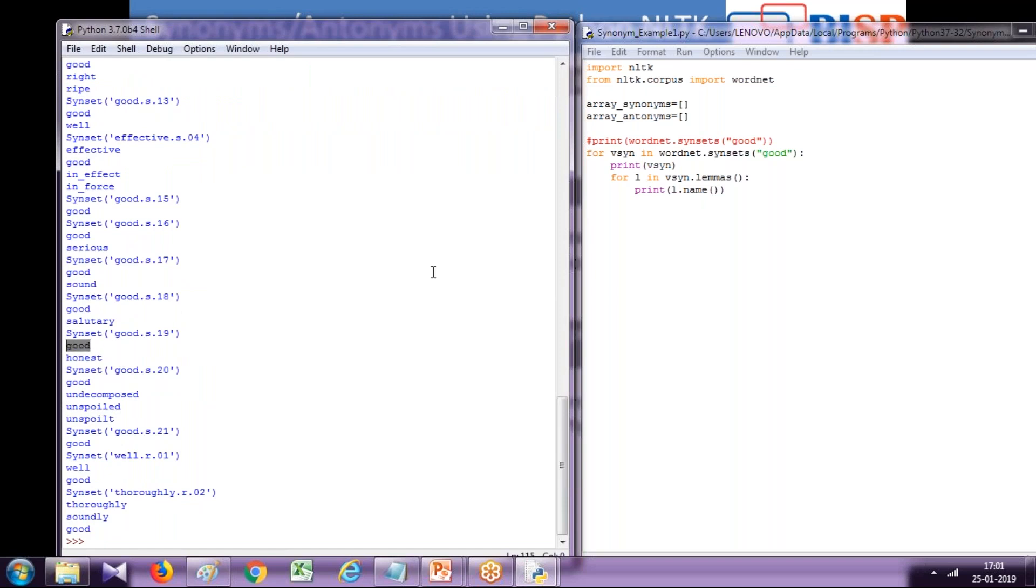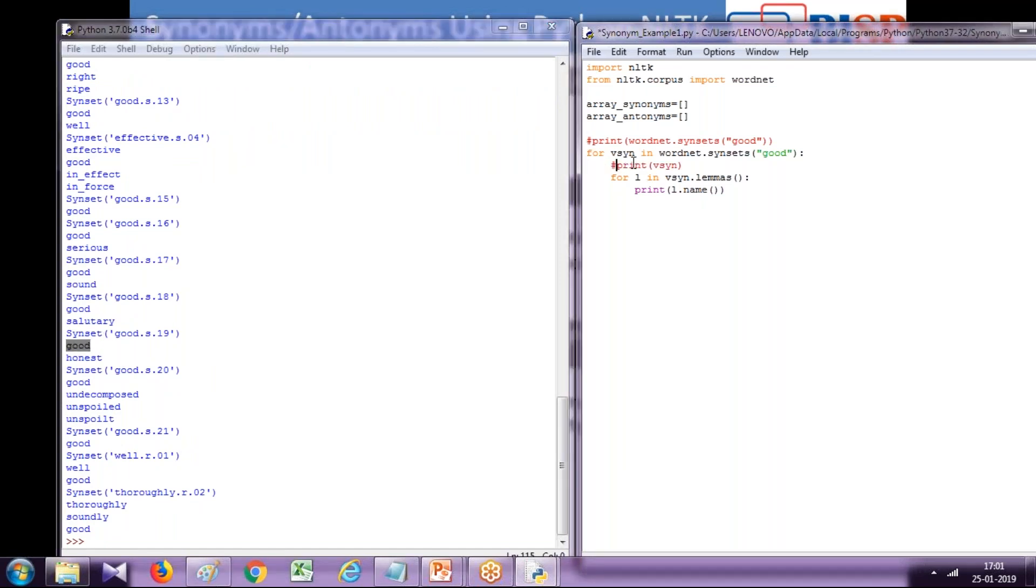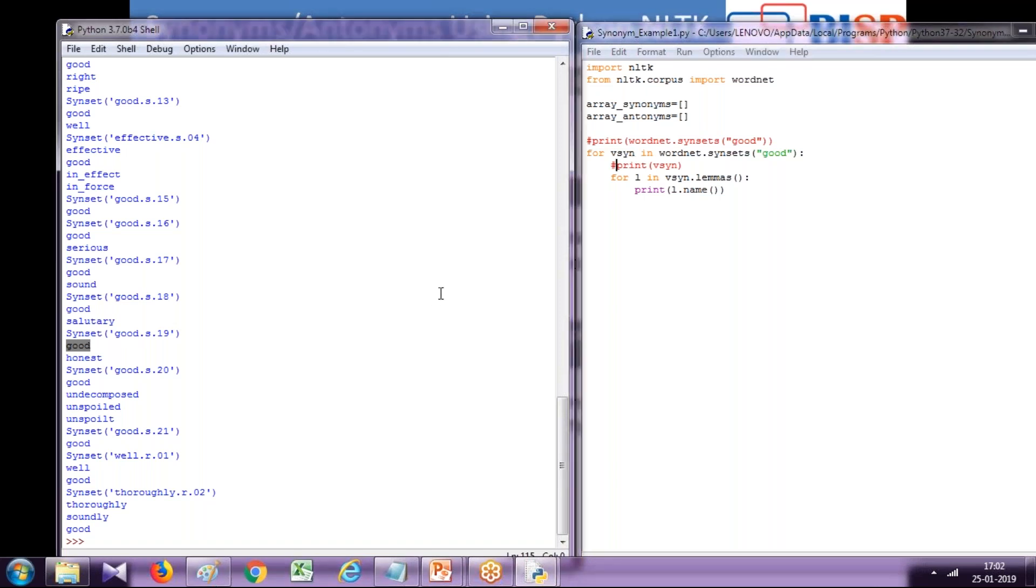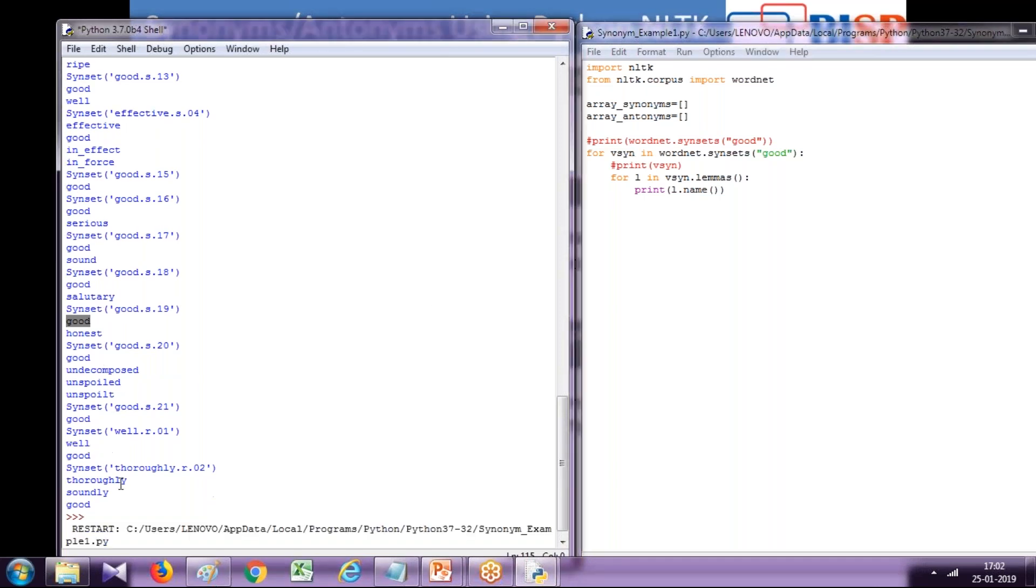You see, this is how we want it. I'm supposed to be commenting this so we see the exact meaning. So good, honest, undecomposed, unspoiled, all these names are being shown.